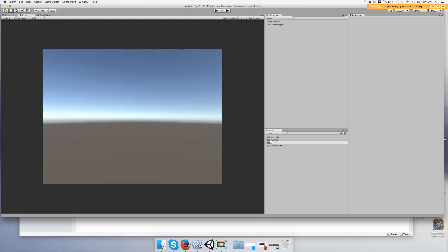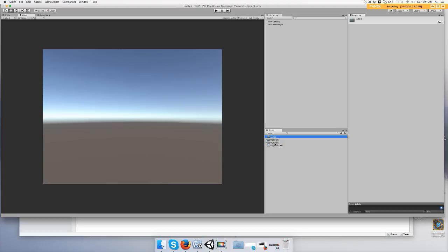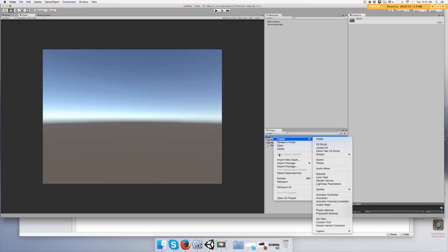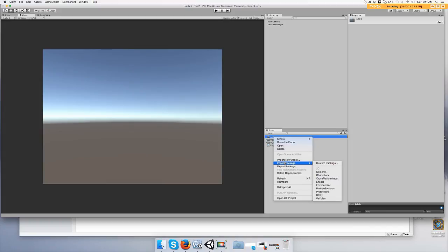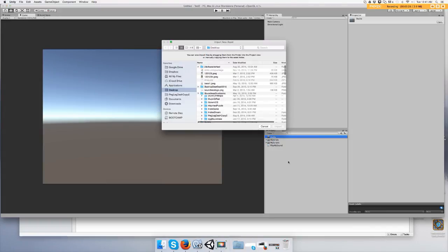Then you're going to right click on audio and import a new asset which is a sound file. I'm just going to grab one on my computer.